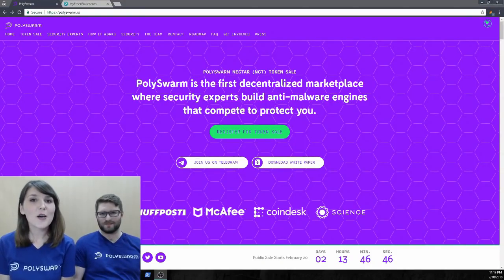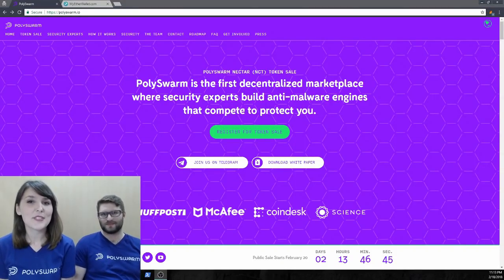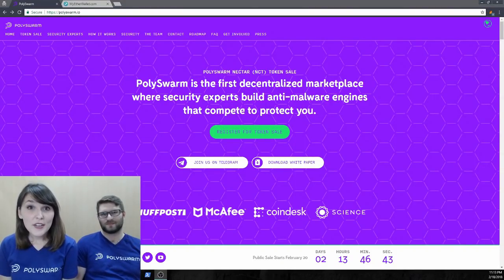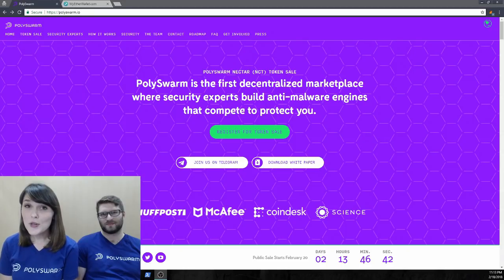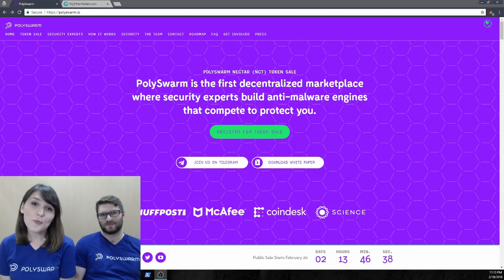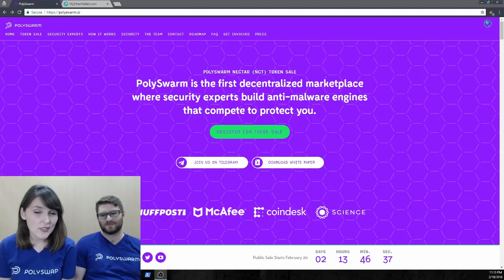Hey everyone, this is Evelyn Natopoulos and Paul Mikowski from Polyswarm. We're here from our Tokyo office, our Asian headquarters, to walk you through the Nectar token purchase process.